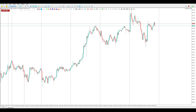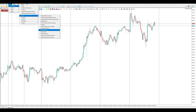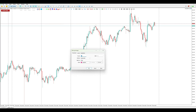First, let's add a moving average to the chart. Click Insert, then Indicators, then Trend, and choose Moving Average. Here you can change the value of the moving average. Common values are 50, 100, or 200, which many traders use. However, you can also use smaller numbers like 12 or 20.